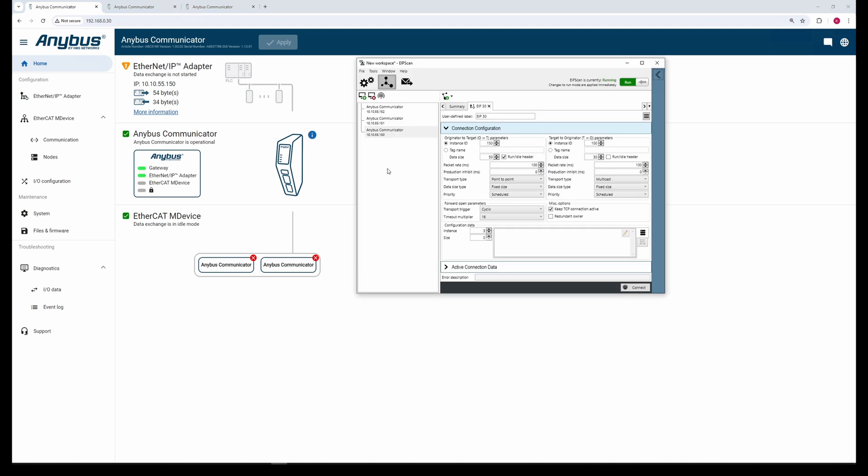We need to increase the output and input size with four extra bytes respectively to accommodate the Data Exchange control and Live List on the other network.